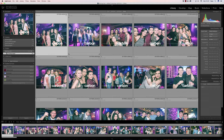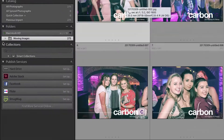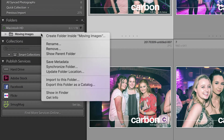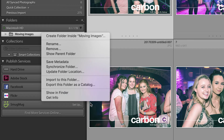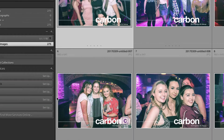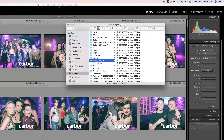We have a very small catalog as an example here — these are previously exported images, which is why they have a watermark, but they're in this folder called 'Moving Images.' To get to that we can right-click and choose 'Show in Finder,' or you can use Command+R on Mac or Control+R on PC.